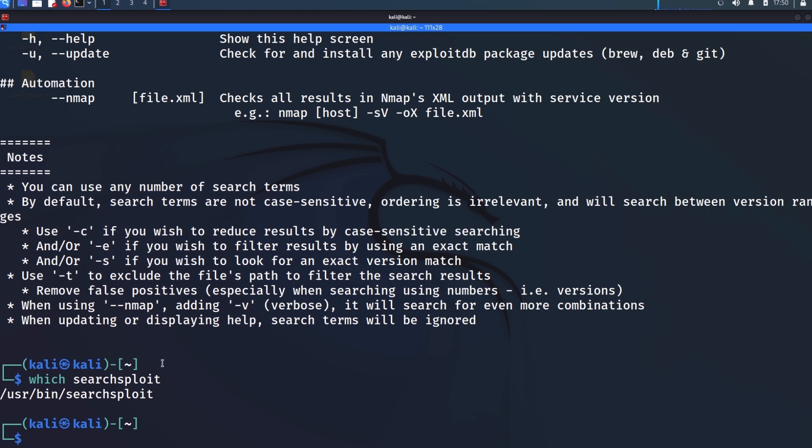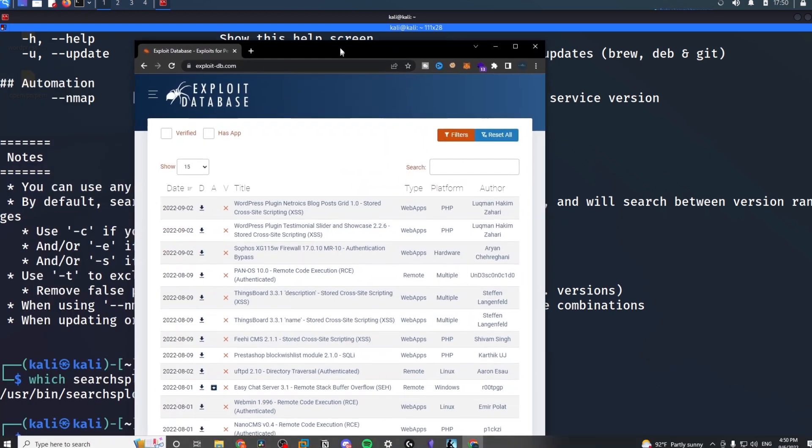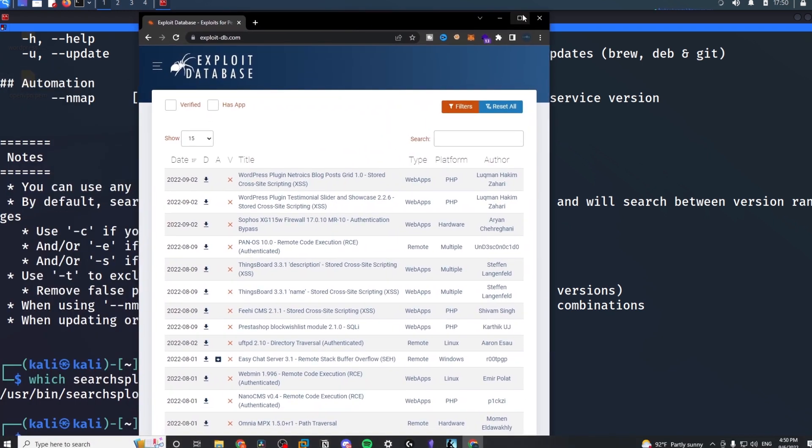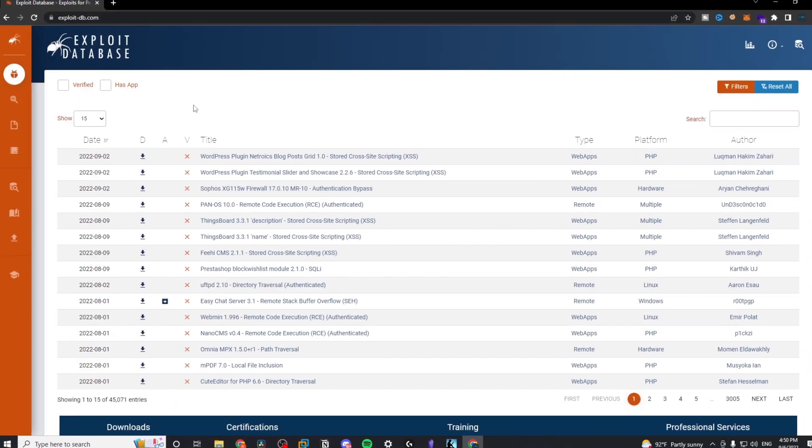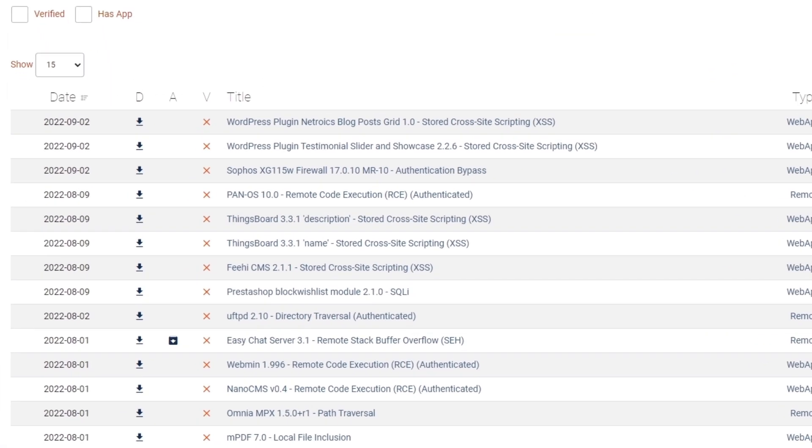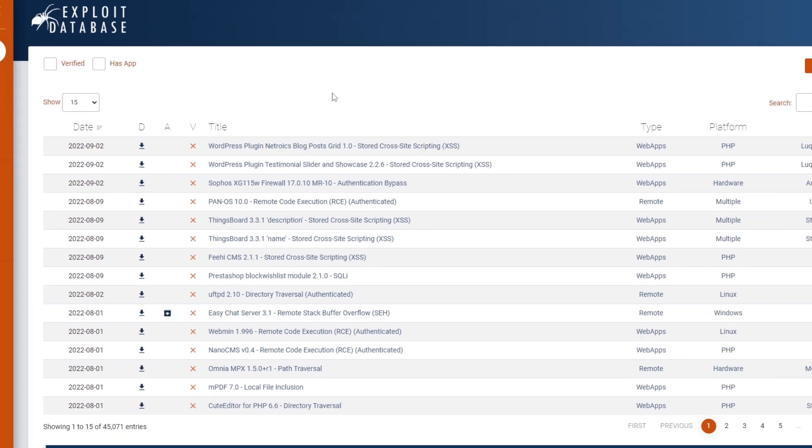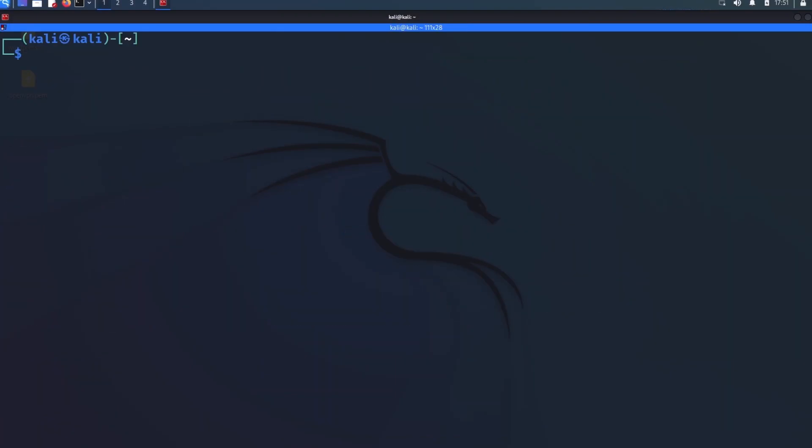Another thing I should mention is that SearchSploit is essentially just the command line version of exploitdb.com. So if I open up a web browser and navigate to exploit-db.com, you see this here, right? All this is is a database of known public exploits.